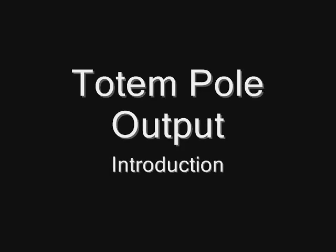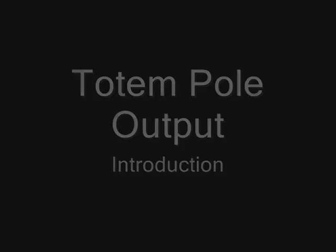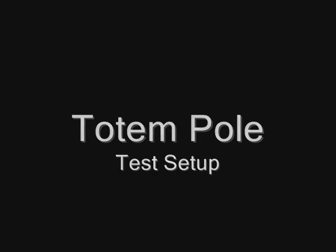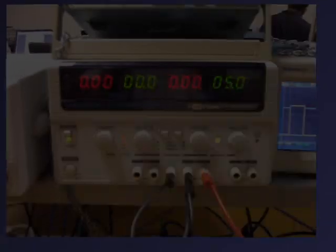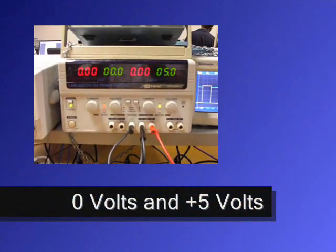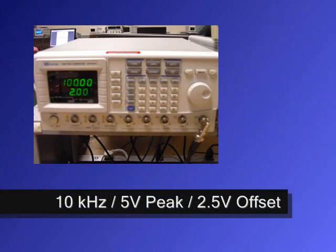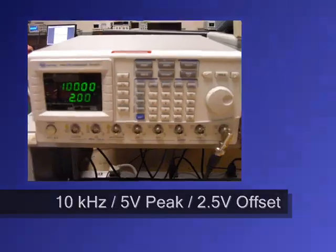Today's topic is the totem pole output. For this demonstration we will use ground and 5 volts. The function generator will simulate switching from 0 to 5 volts.